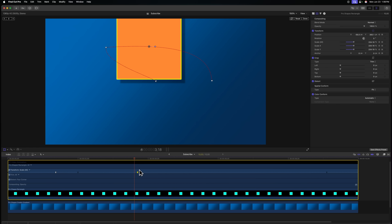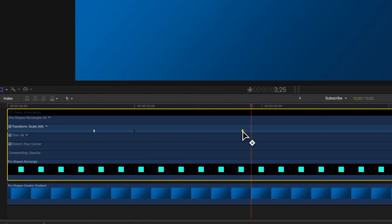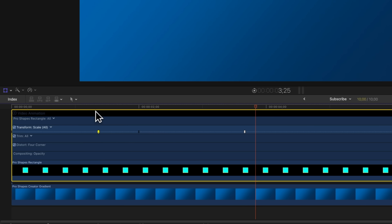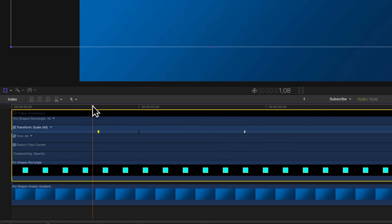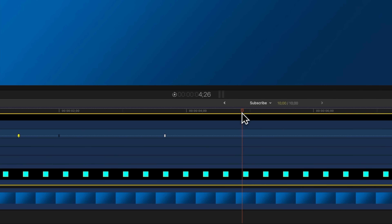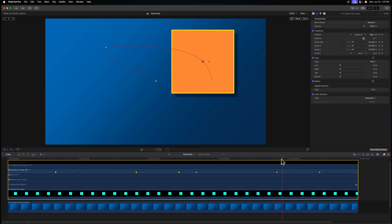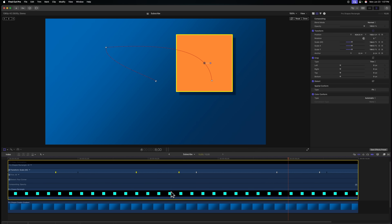A couple more quick tips for the video animation inspector: if a keyframe is just a frame or two off and you don't want to click and drag to reposition it, just press Comma or Period to move it in one-frame increments. Additionally, if you have an exact position you want to copy, click on a specific keyframe and press Option+Shift+C to copy it — not Command+C. Then paste with Option+Shift+V. You can even select multiple keyframes by holding Shift, then copy and paste them together for recurring animations.